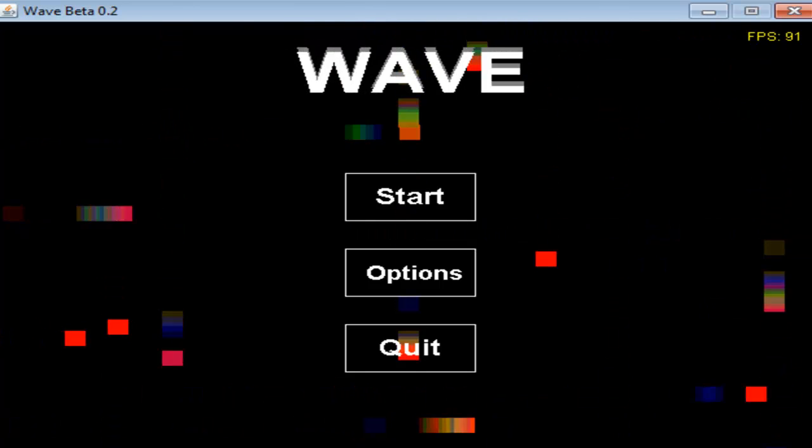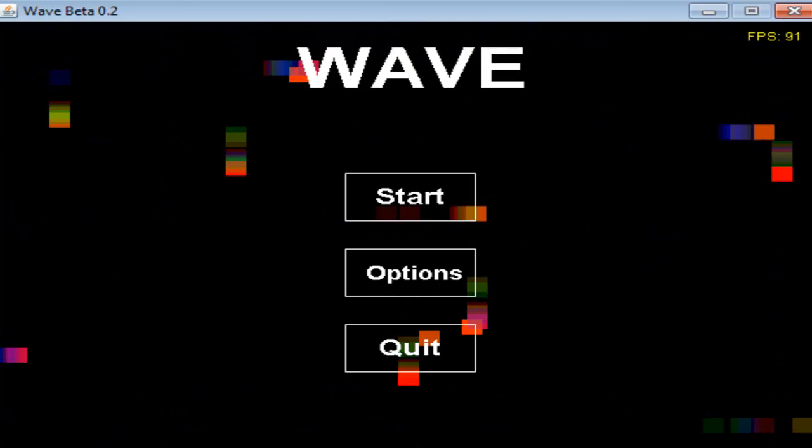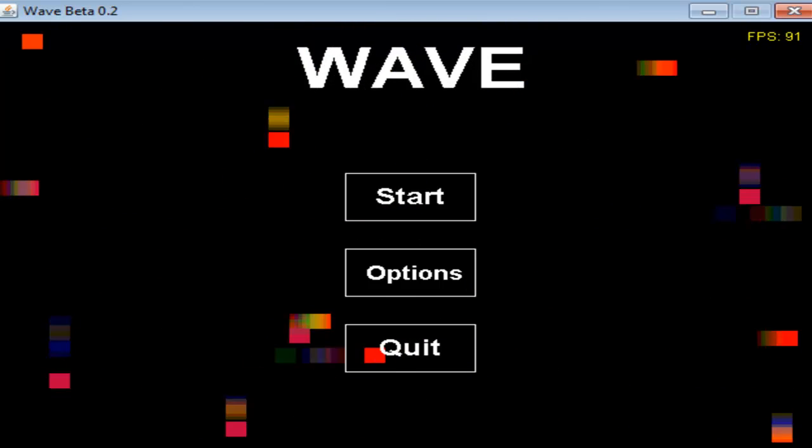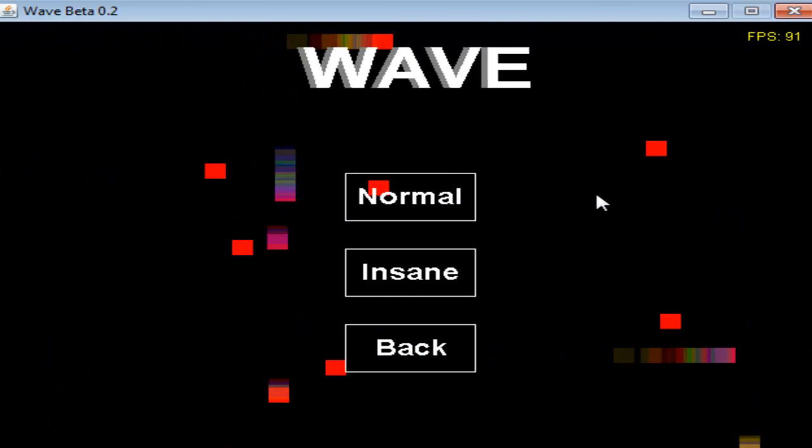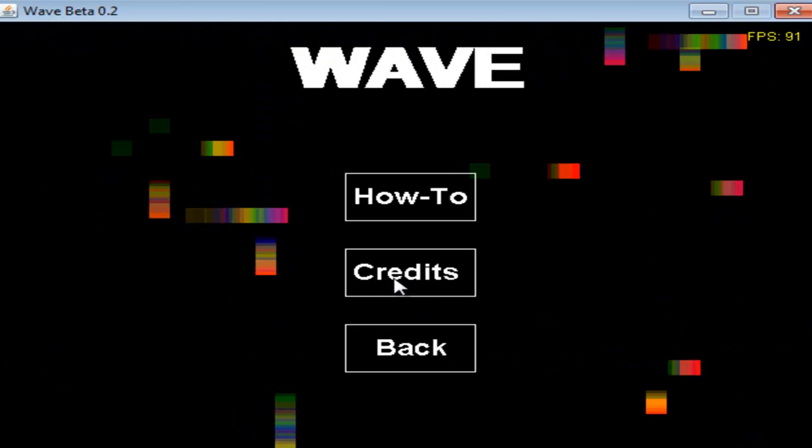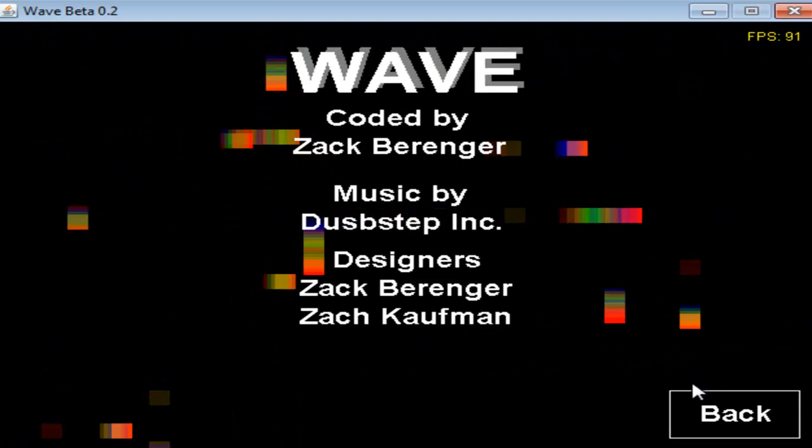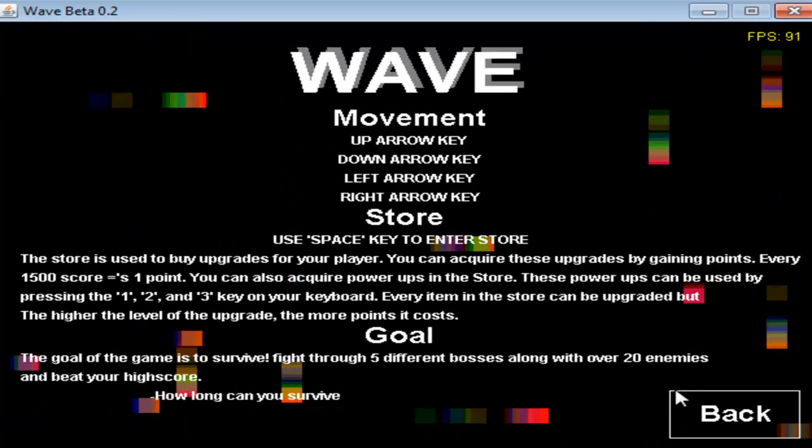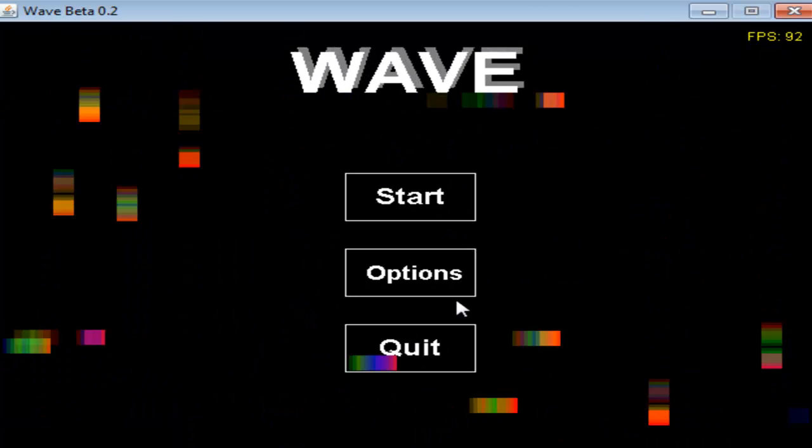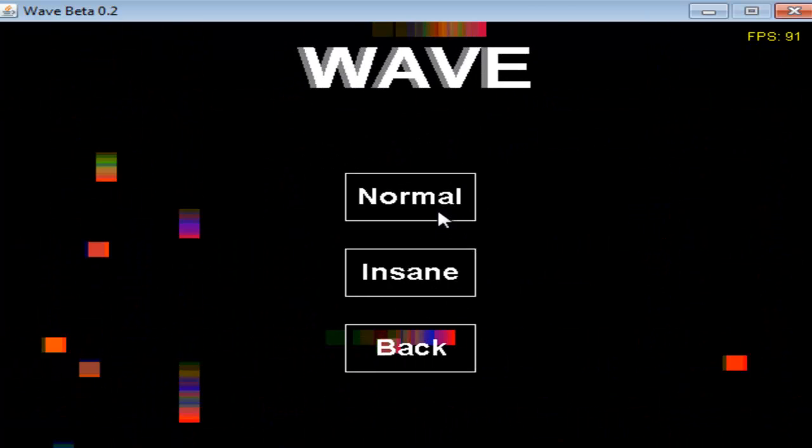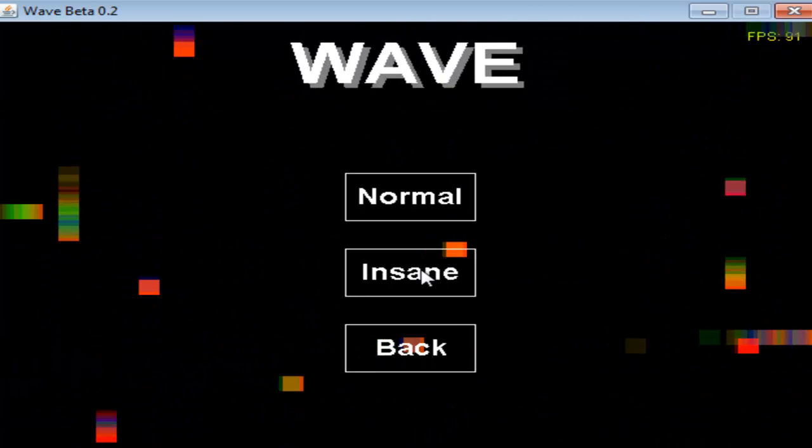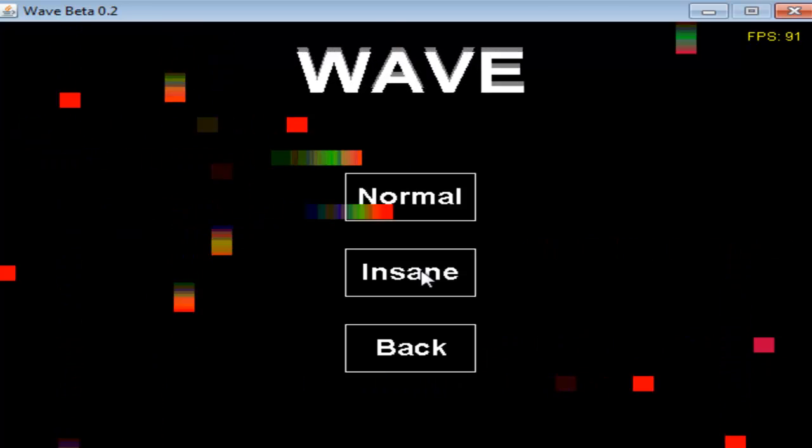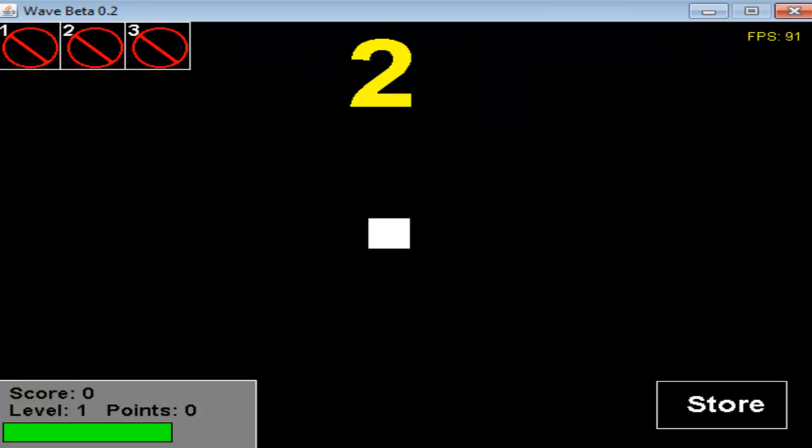What is going on guys, RealPushGmail here, and today I'm announcing Wave Beta 0.2. The download link will be in the description. This video will tell you about the different things in this version.